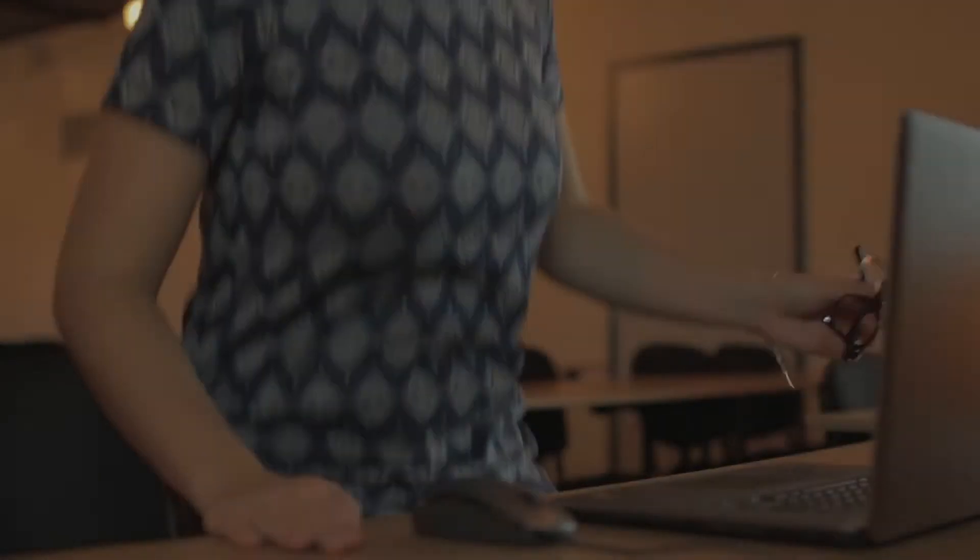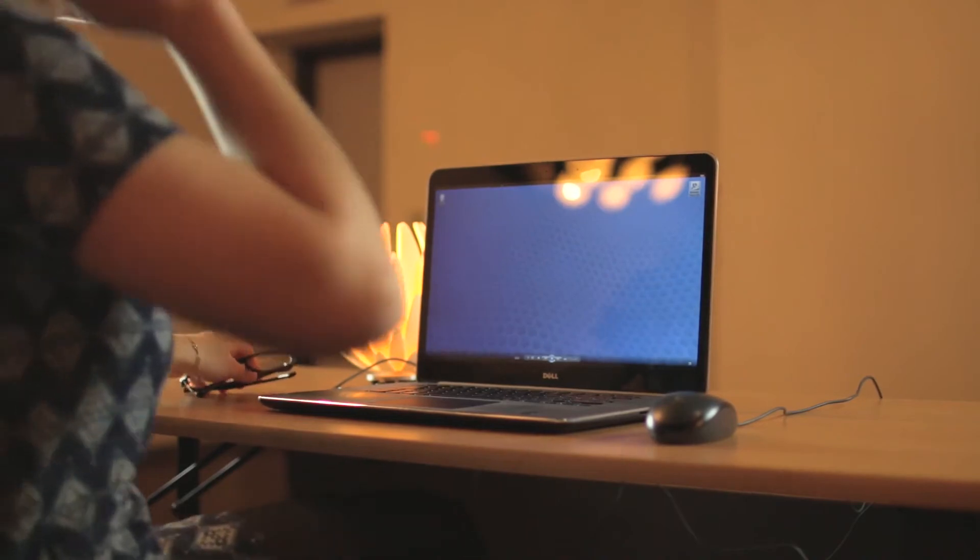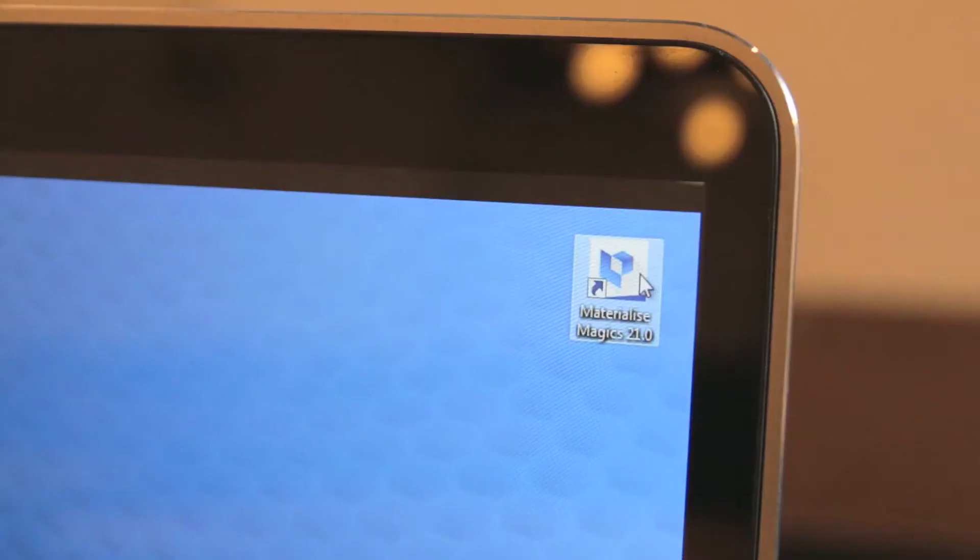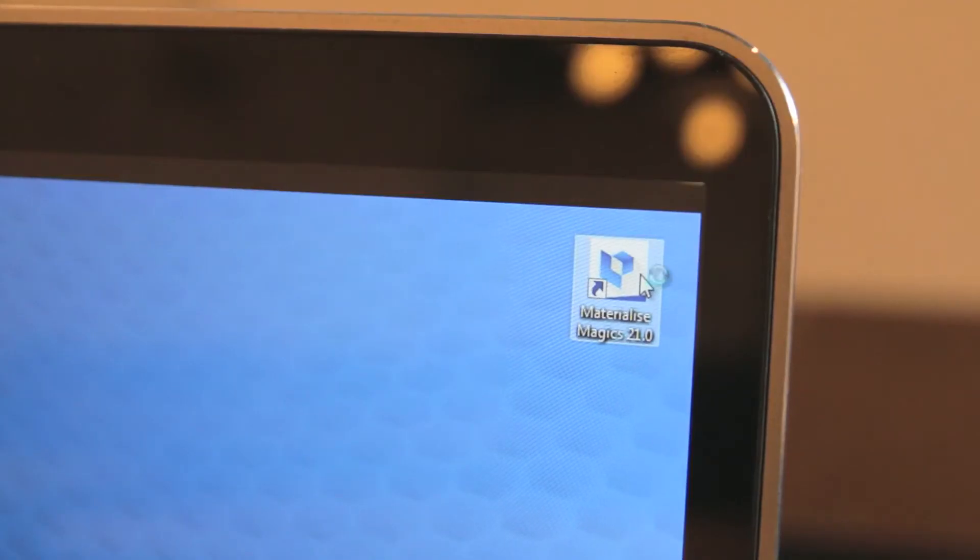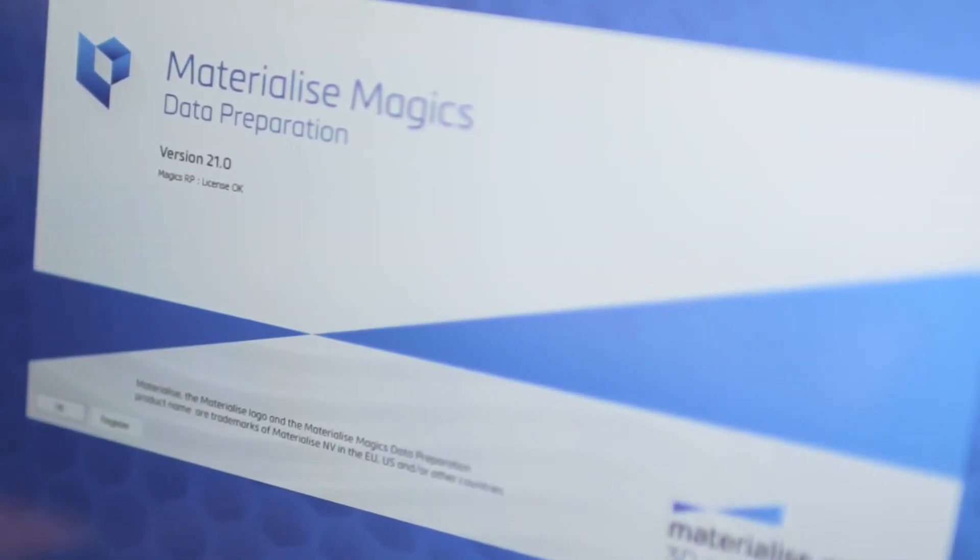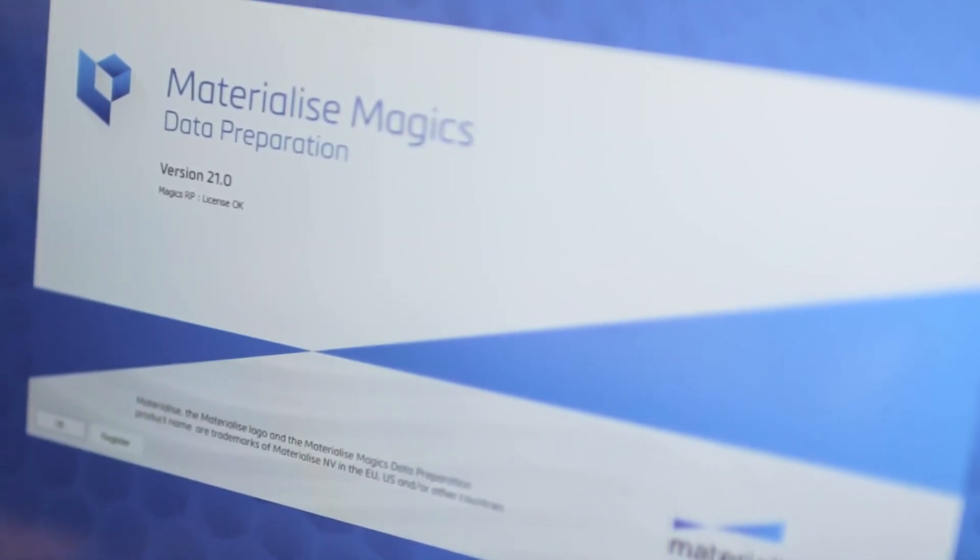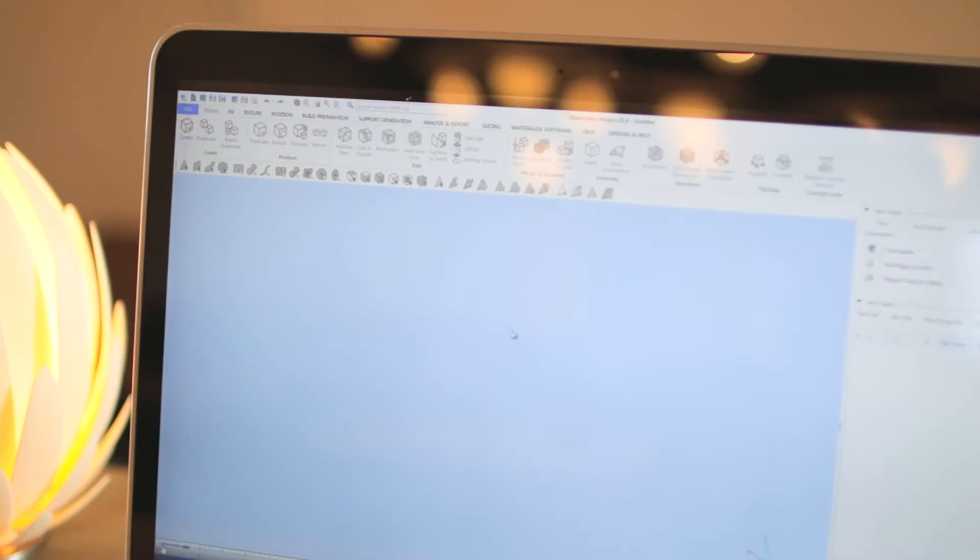At the heart of our MaterializeMagix 3D Print Suite lies MaterializeMagix, our premium tool for additive manufacturing data preparation.